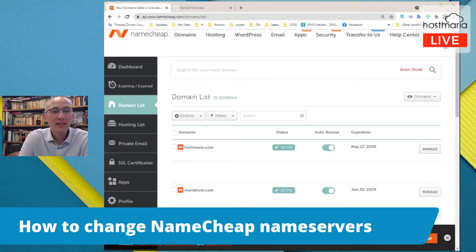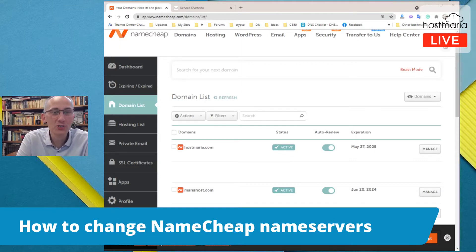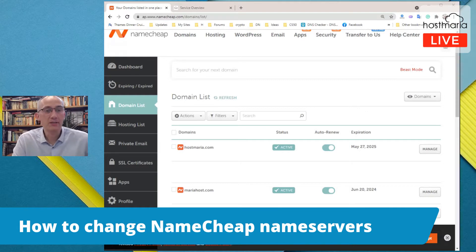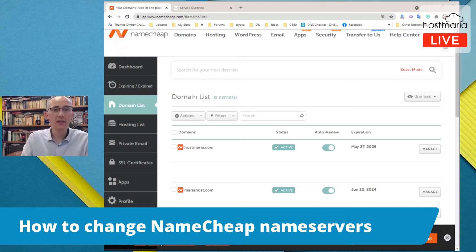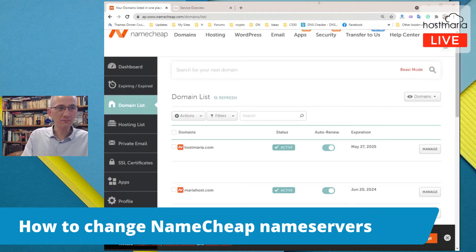Hello again, my name is Helmos Meskouanis and I'm the founder of HostMaria. Today I will be showing a simple video on how to change the name servers if your domain registrar is Namecheap. Namecheap is one of the best domain registrars out there and we definitely recommend using it. For this purpose we have registered the domain mariahost.com.